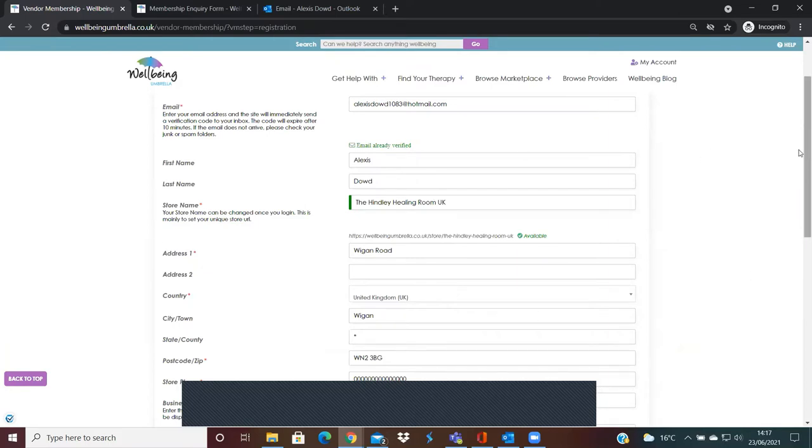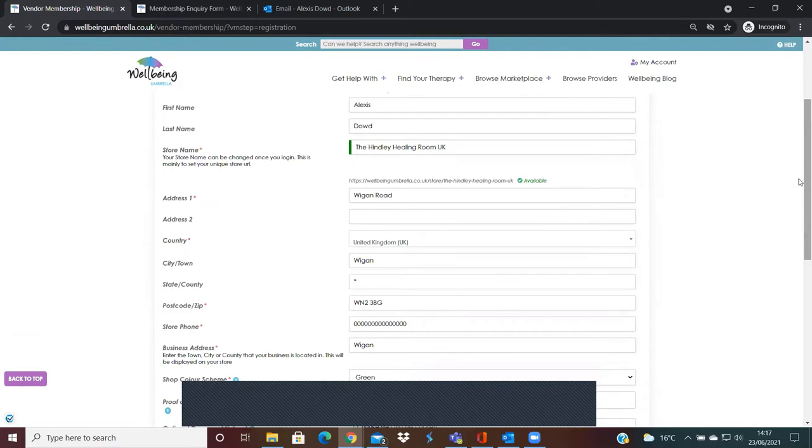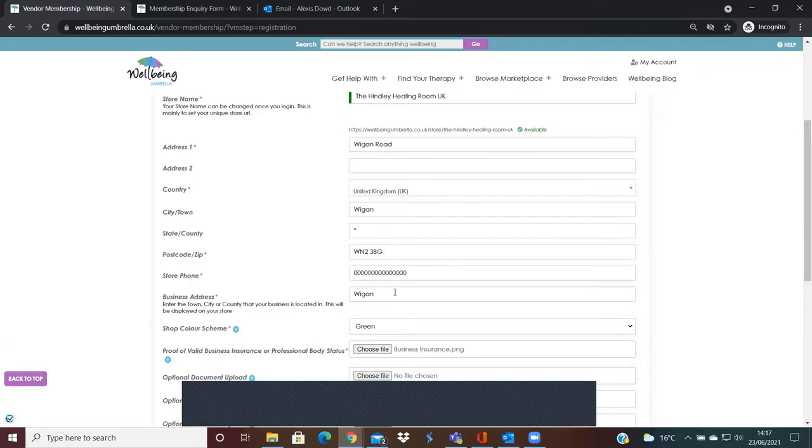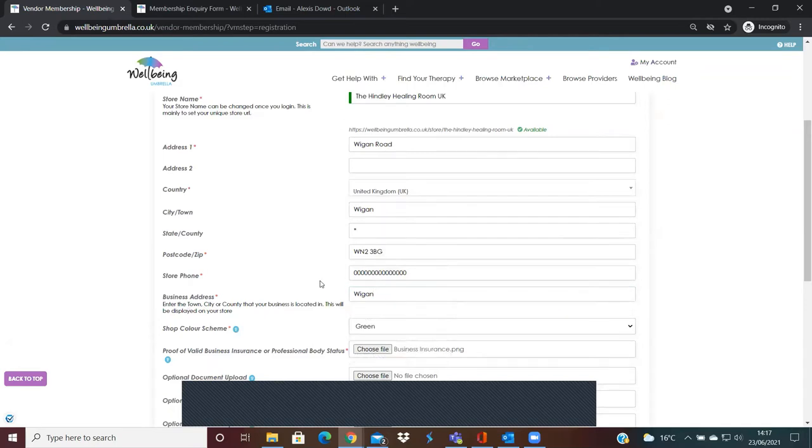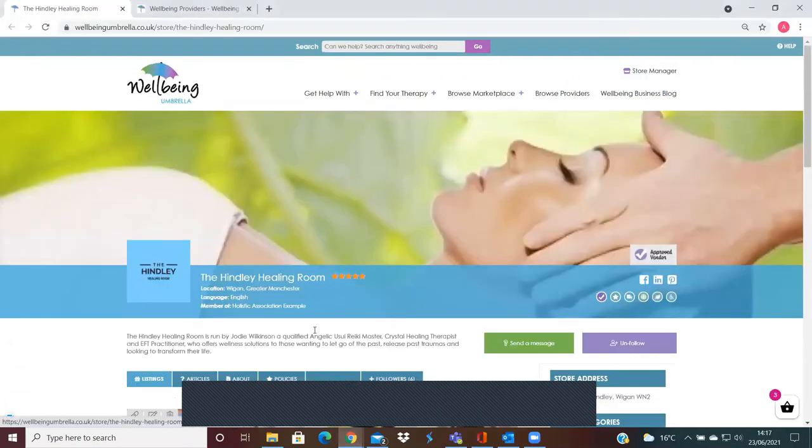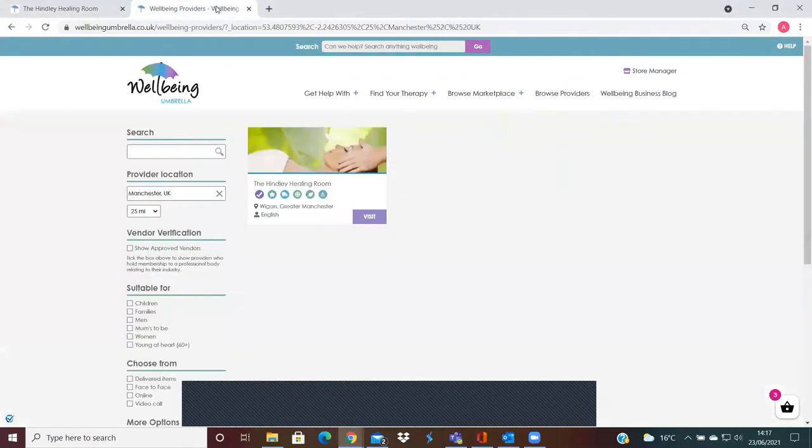The next bit is just to complete your address and phone number, etc. I'll just go down here to the business address. Obviously, we're aware there's people who work from home and may not want their home address being displayed. That's absolutely fine, and you're able to just pop a town or a city or county, for example. It just helps people when they're searching for you on the filter bar.